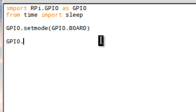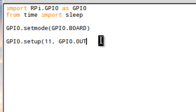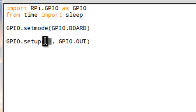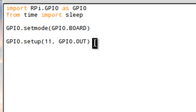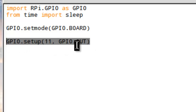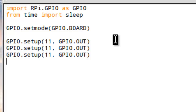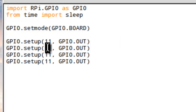The next line sets up the pins. You can see the pattern there — I'm going to set up pin 11 as GPIO.OUT. What that's saying is I'm going to set switch 11 to an output, which means electricity is going to be coming out of pin 11, not going into it. I'm going to do that for the other three pins: 13, 16, and 18.